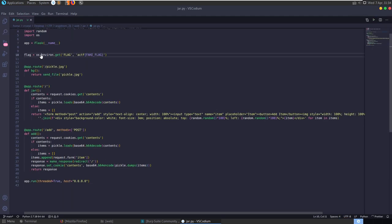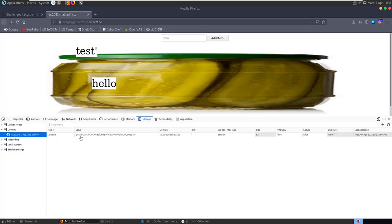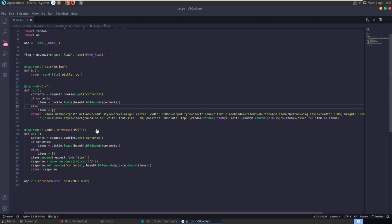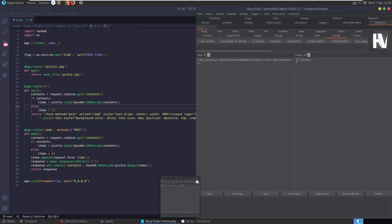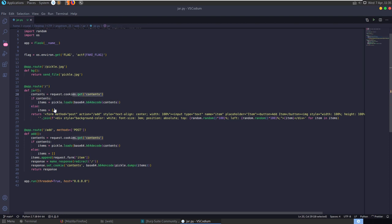Opening jar.py, the first thing we notice is the flag variable declared at the top calling os.environ.get - it'll grab the 'flag' environment variable or use a default value. The app root serves the pickle image. The home route assigns 'contents' the value of the cookie, base64 decodes it, and then loads it with pickle.loads. If there's no cookie it creates a new list, then for each item in the list it randomly prints it on screen.